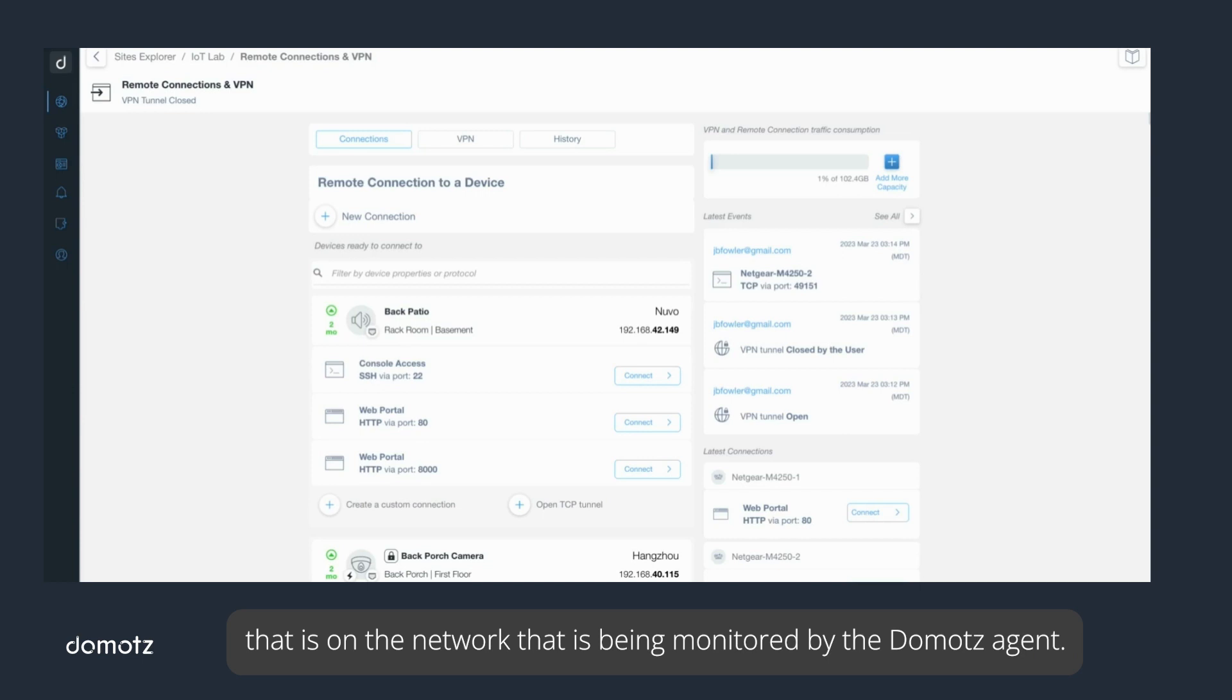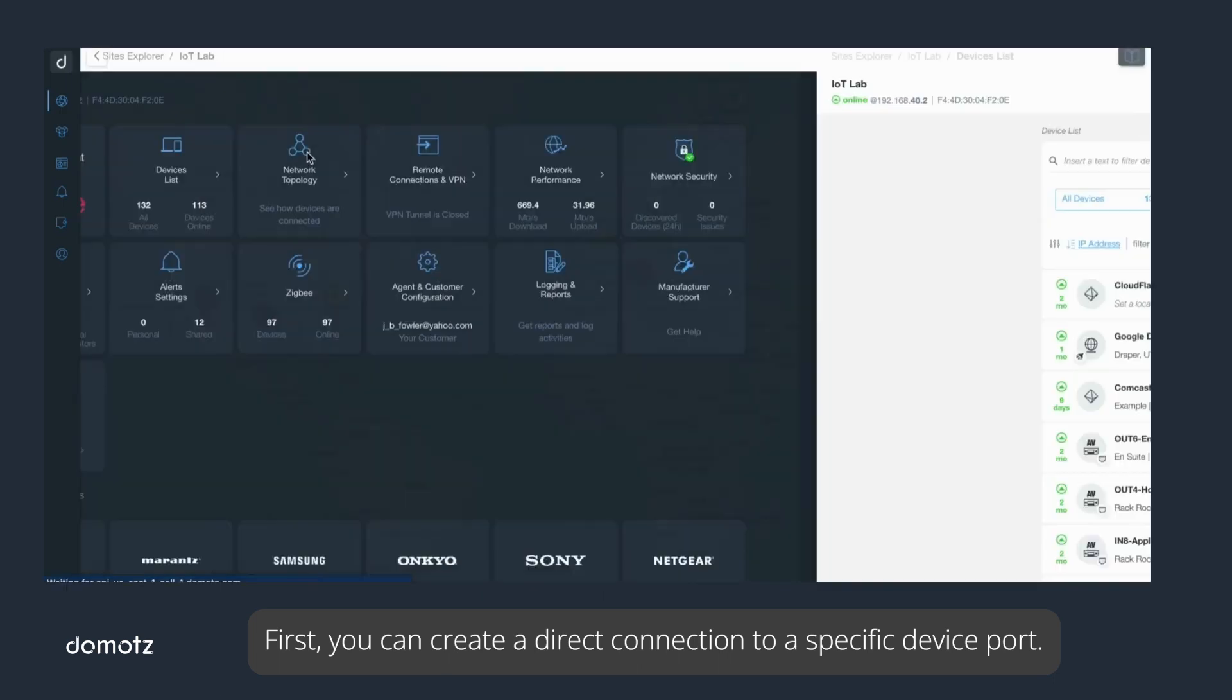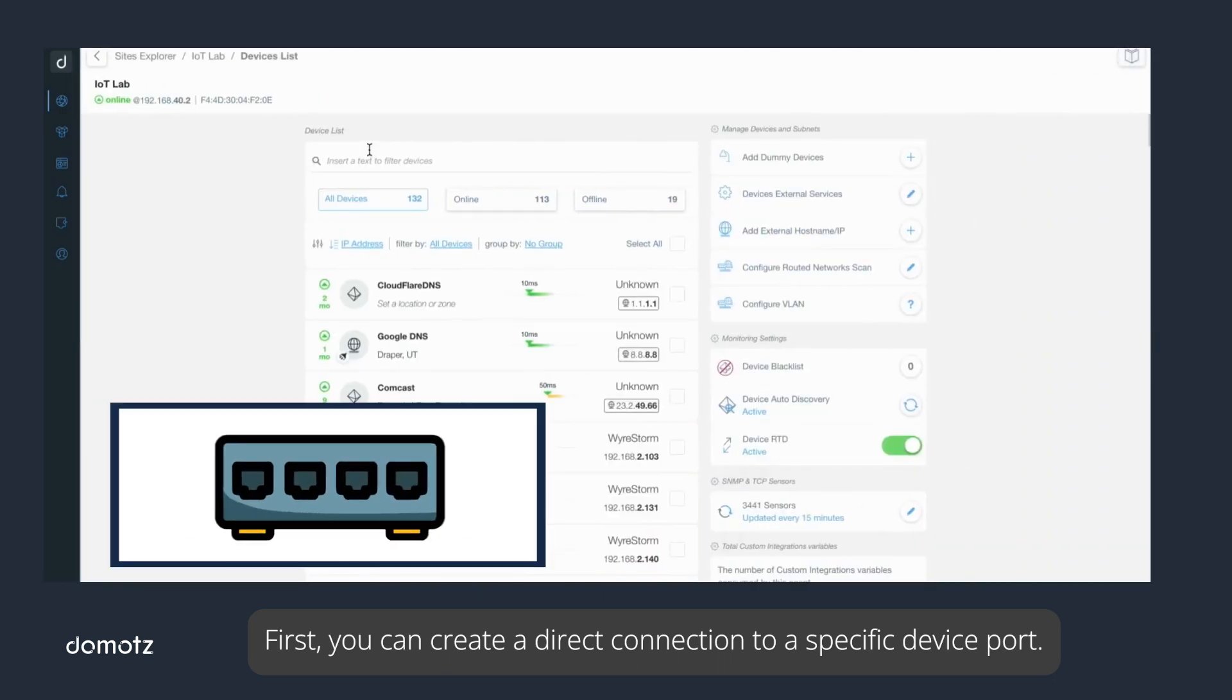There are three ways in which you can connect to any device that is on the network being monitored by the Domotz agent. First, you can create a direct connection to a specific device port.